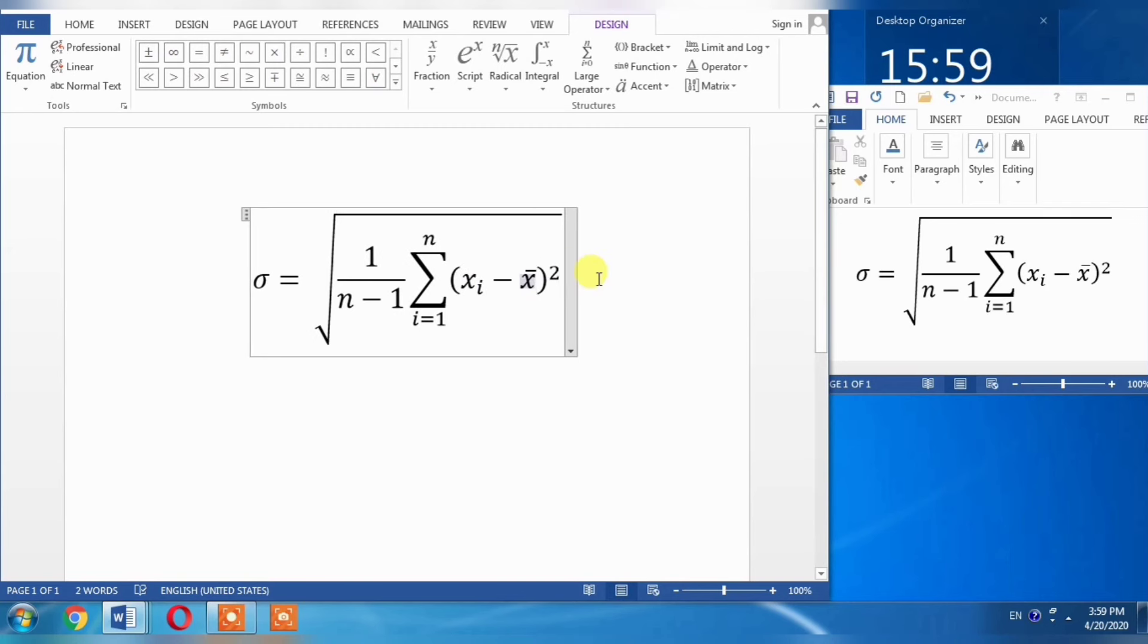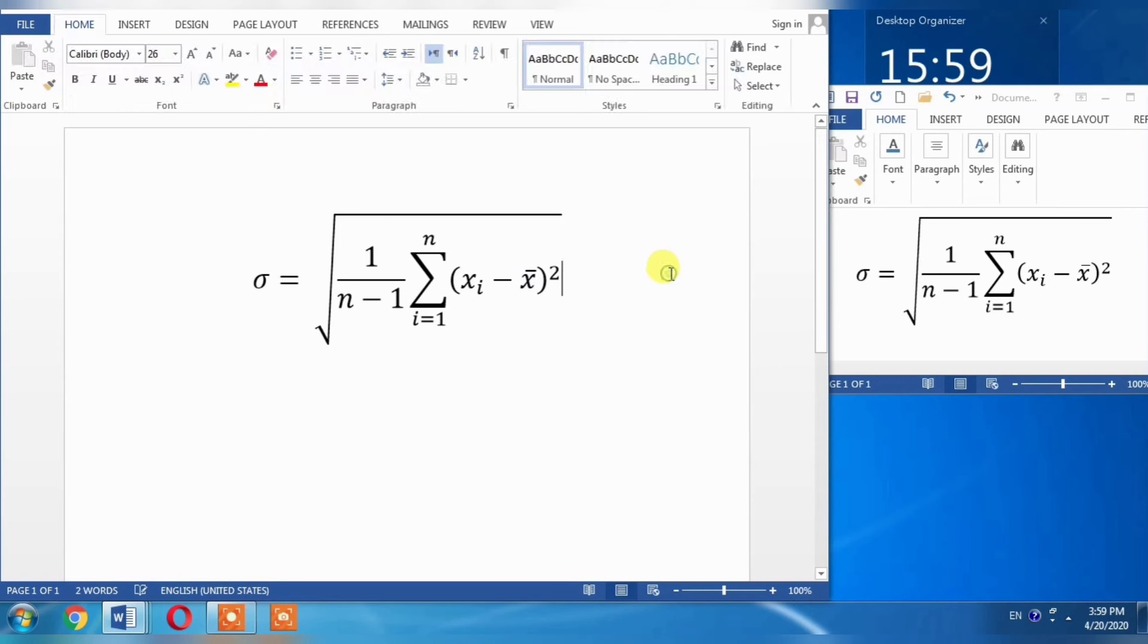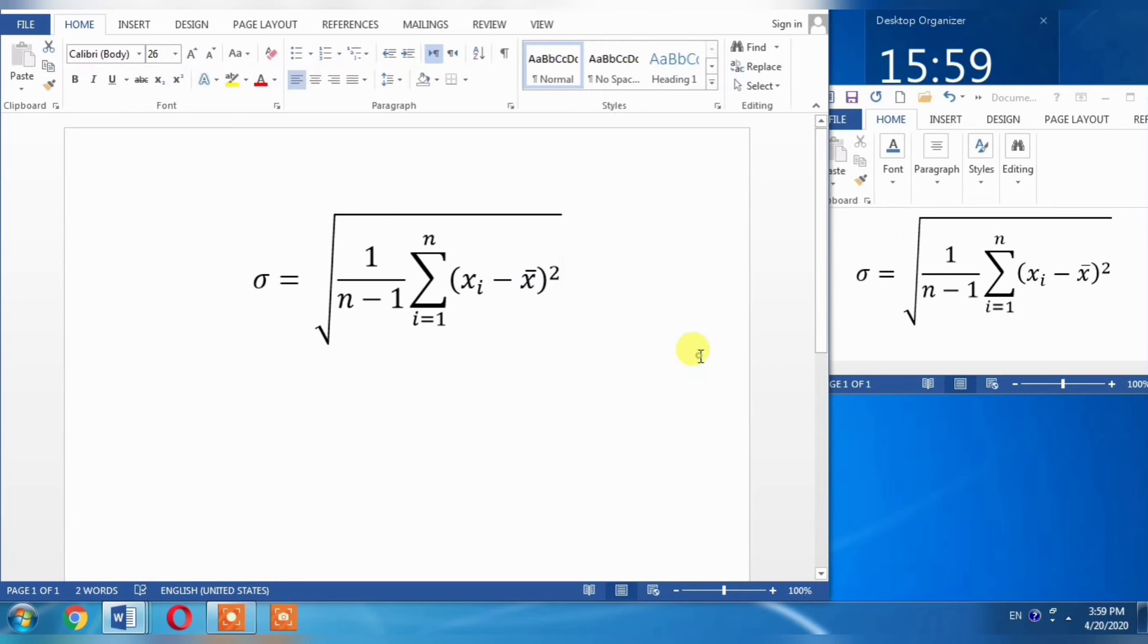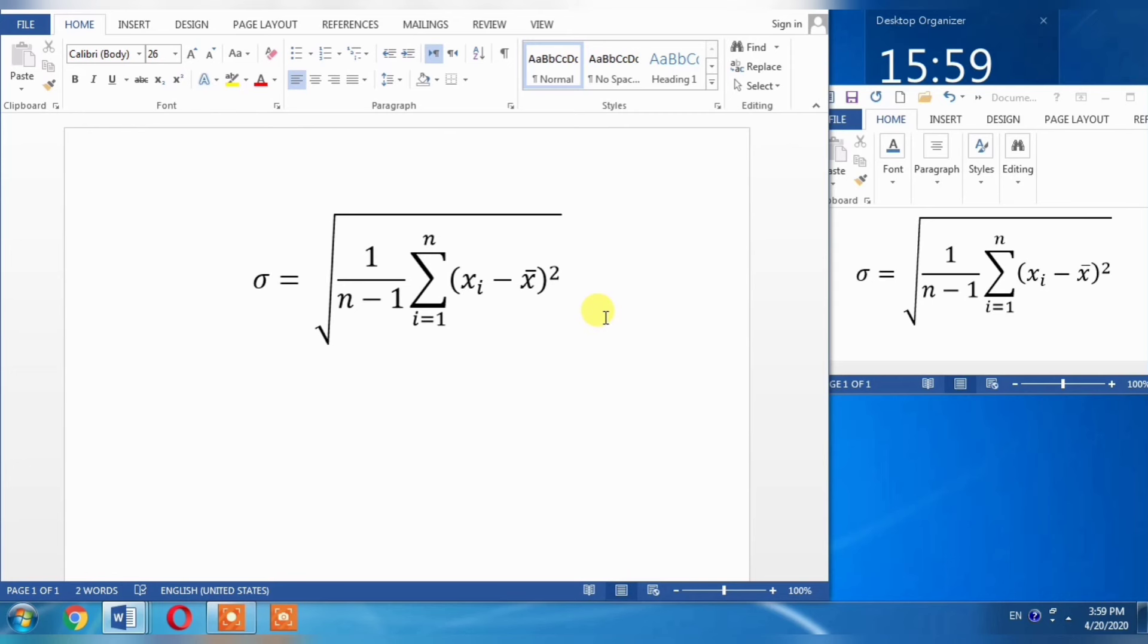Click outside this box, and you have written the whole equation. This is how you can type any type of equation in Microsoft Word. If this video helps you in any way, please subscribe to my channel and hit the like button. Thanks for watching. Goodbye.